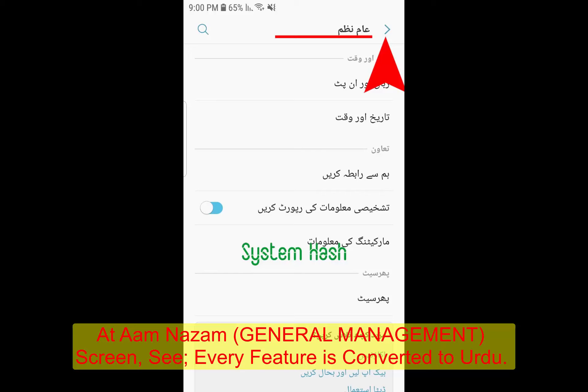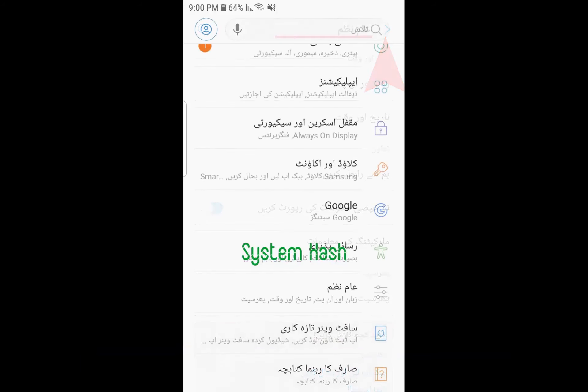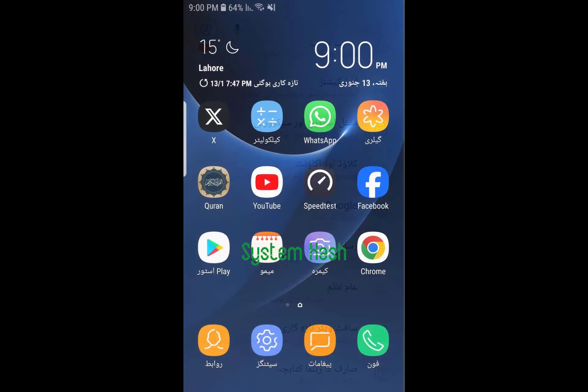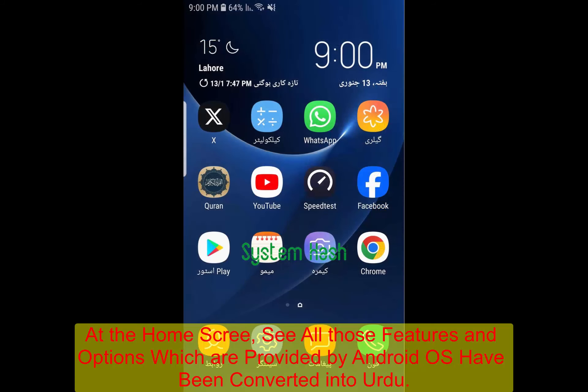See every feature is now in Urdu. Go back to the home screen and see the names of all those icons and features that are designed and published by Android are converted into Urdu.